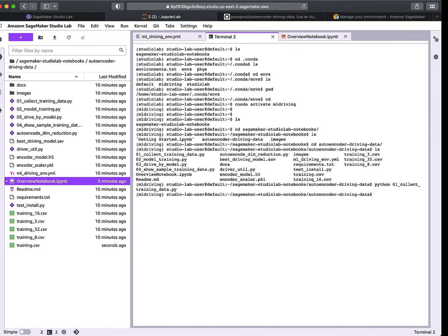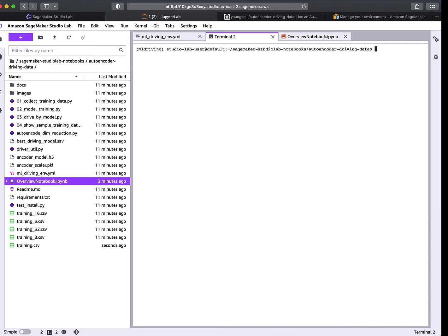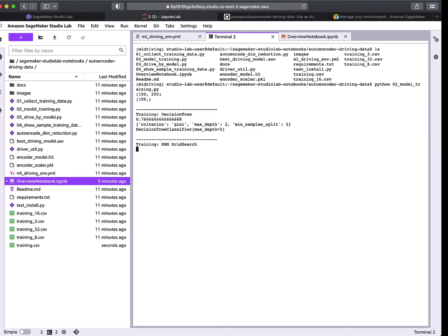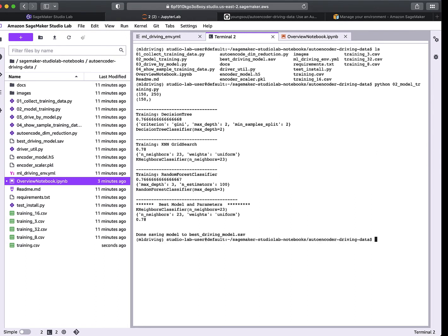I've collected all my training data, which goes into a file called training.csv. Now I have another script — o2_model_training — which will take the training data and run through a number of different possible machine learning models and pick the best one. We go through a decision tree, k-nearest neighbors, and a random forest.